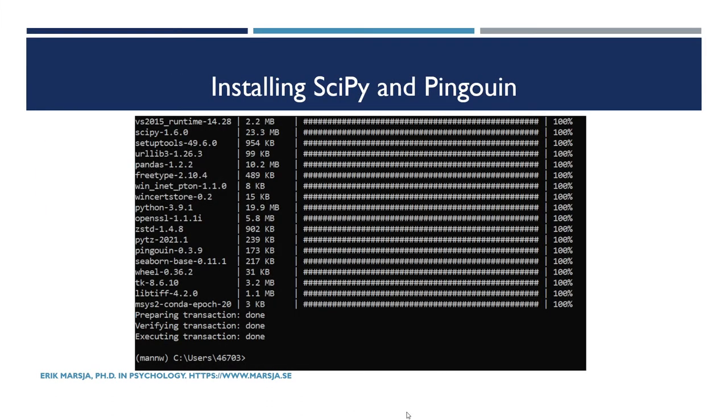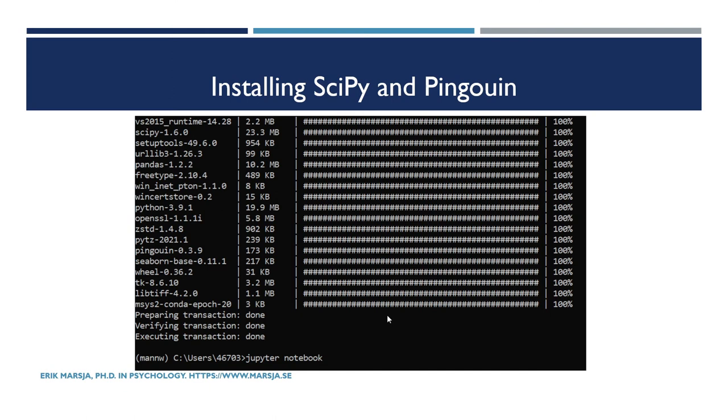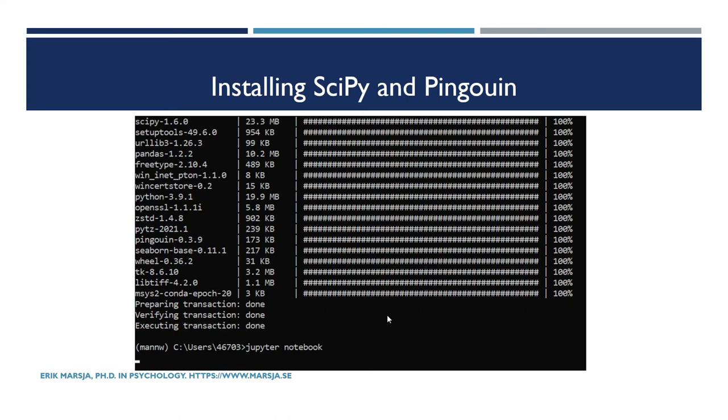Okay, to start a Jupyter notebook, you type 'jupyter notebook' in the Anaconda prompt. So now make sure that you have Jupyter installed as well in this virtual environment, and then you hit enter.